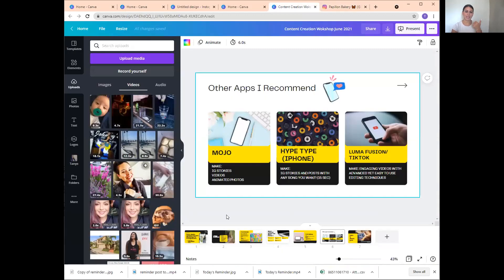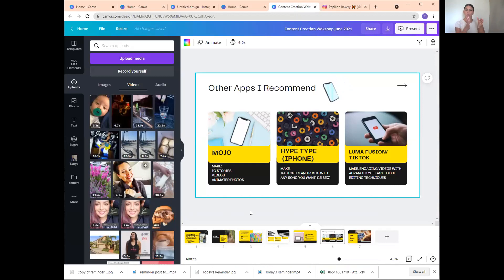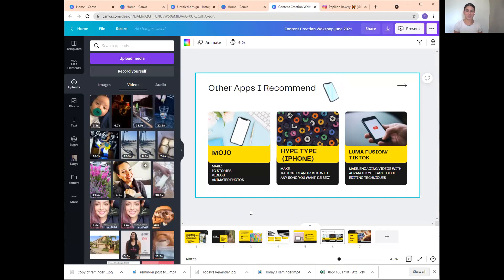Mojo is so easy to use. This is another one I created in Mojo — just a high-res image imported into Mojo with flashing scrolling text added. You can create Reels in Mojo as well — you upload the iPhone video into Mojo and add these scrolling texts, and it allows you to time when you want the text to come up. Mojo is great for making Instagram stories, videos, and animated photos.